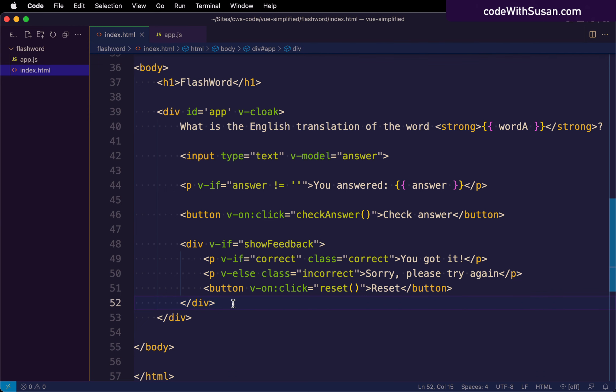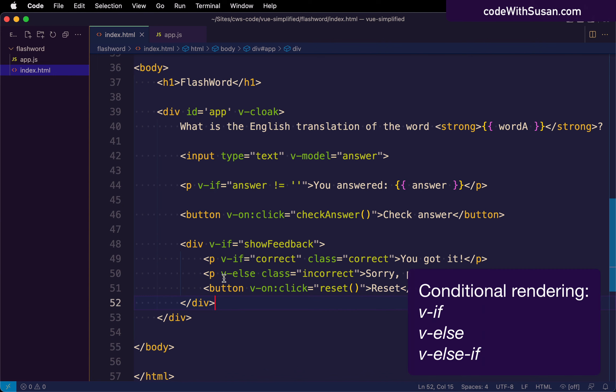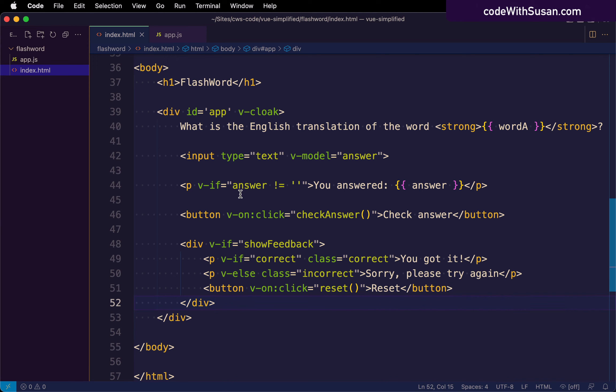And specifically in this video, I want to talk about conditional rendering, which involves the use of directives like the v-if, the v-else, and also the v-else-if to conditionally render elements on the page based on some Boolean JavaScript expression. And we've seen a few examples of this so far in our Flashword demo.